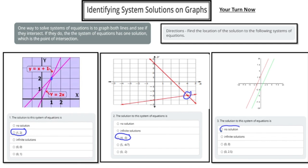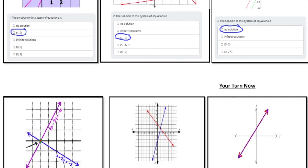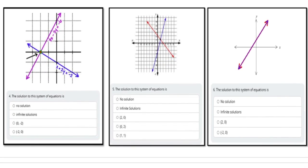Looking at the next page: two lines intersect at one point, giving one solution at (-2, 0). The following system also has one solution at point (1, 1). The last one on this page — both lines overlap — which means there are infinite solutions.